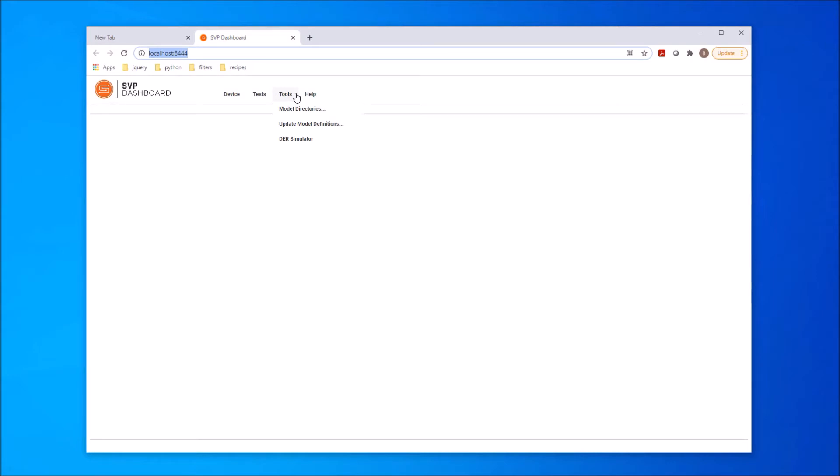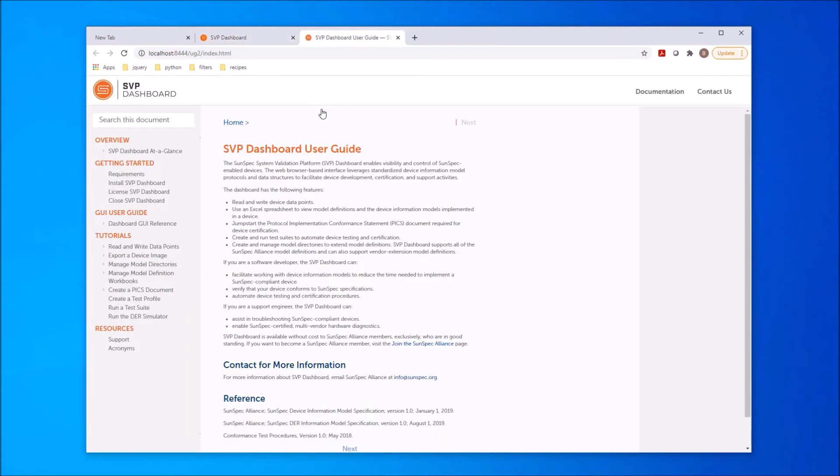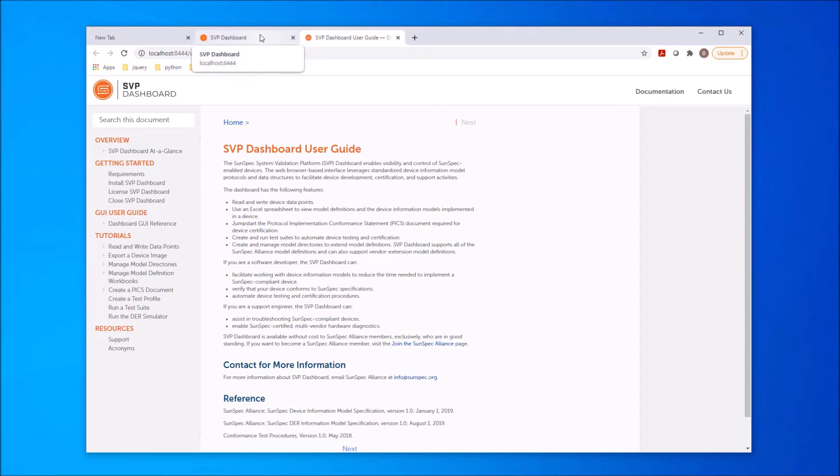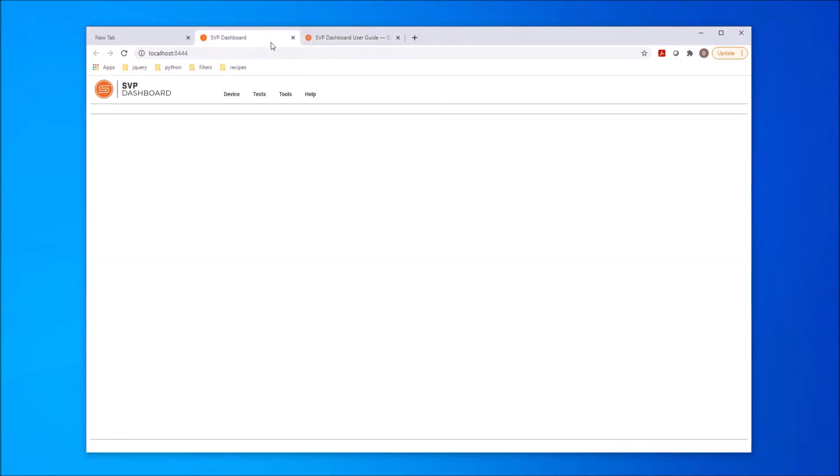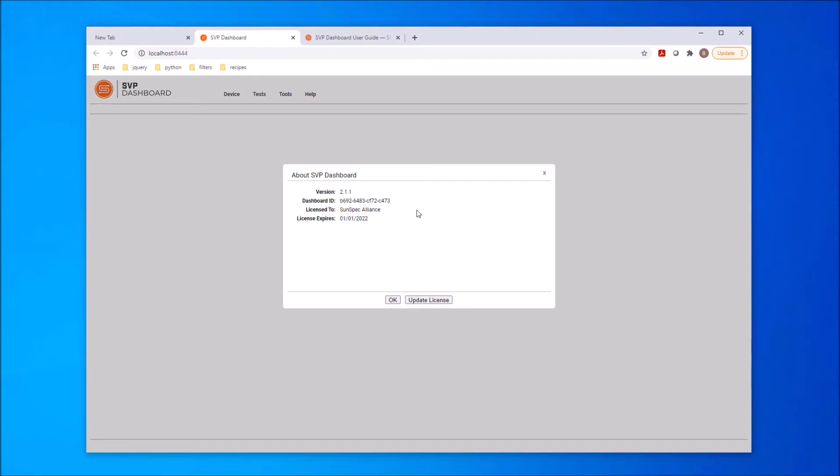And the last menu item is Help. In the Help menu are User Guide and About. The SVP Dashboard User Guide opens in another tab and contains information about all the available functions and provides tutorials explaining function usage. The User Guide can be referred to at any time for help and left open in the tab. The second item in the Help menu is About, which gives information about the dashboard, including version, dashboard ID, which is important when getting the dashboard license, and the information about licensing.